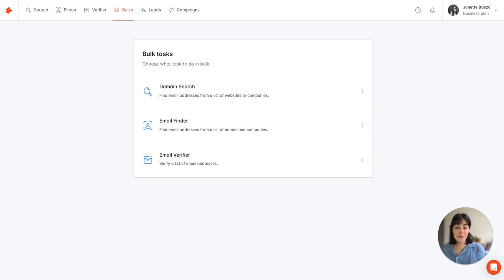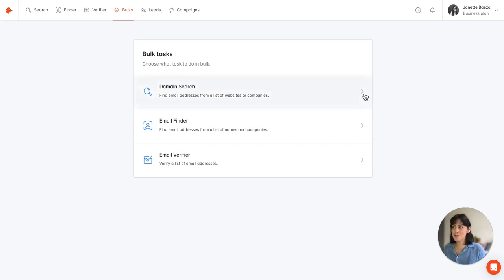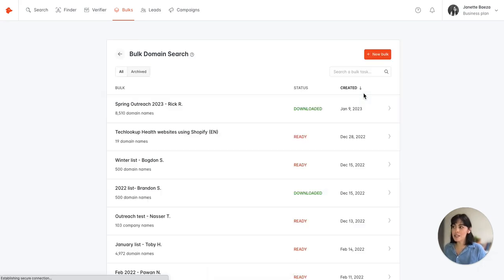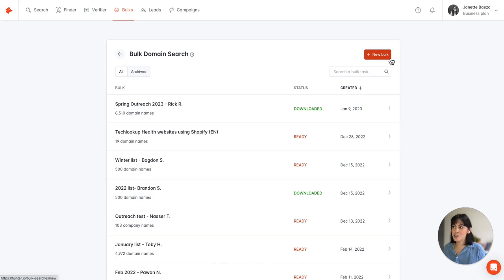So we're going to jump right in. We're here on the dashboard bulk tasks page and we'll select domain search and then select a new bulk here at the top.